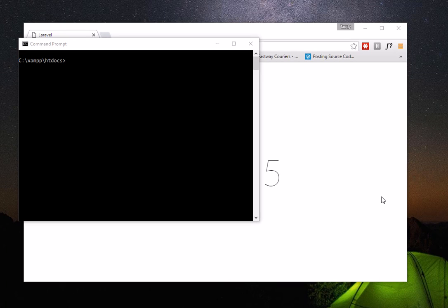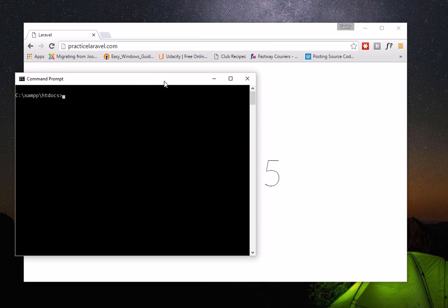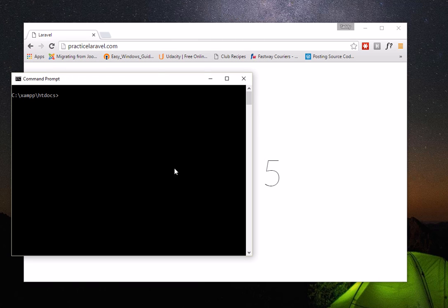Greetings, welcome back to our Laravel 5.2 video tutorial series. I'm Chad and this is part two. As promised, this video will be about how to make a simple app in Laravel with registration, login, and password reminder features. I'll show you how fast you can create an app like that with those features in just a few minutes.